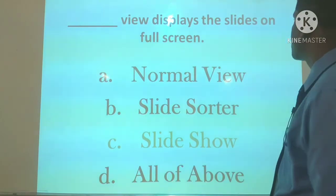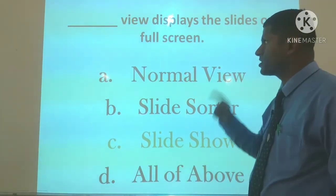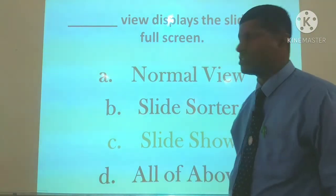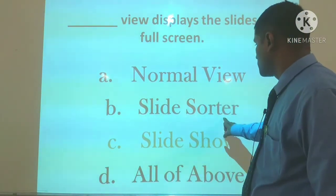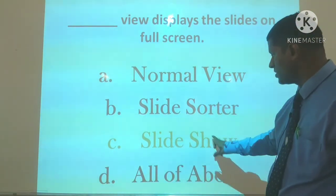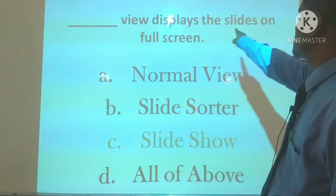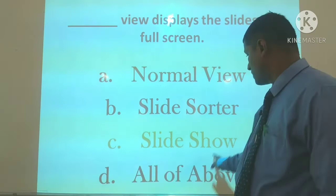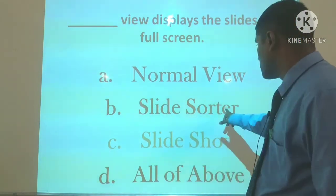Dash view displays the slides on full screen. Options are: Normal view, Slide Sorter, Slide Show, All of the above. The answer is Slide Show — Slide Show view displays the slides on full screen.